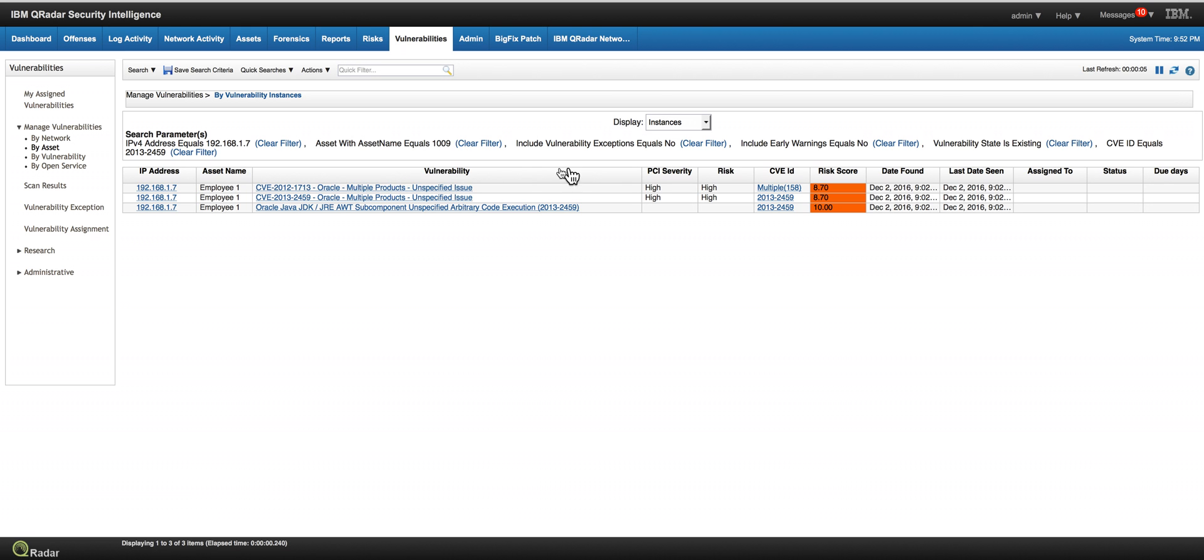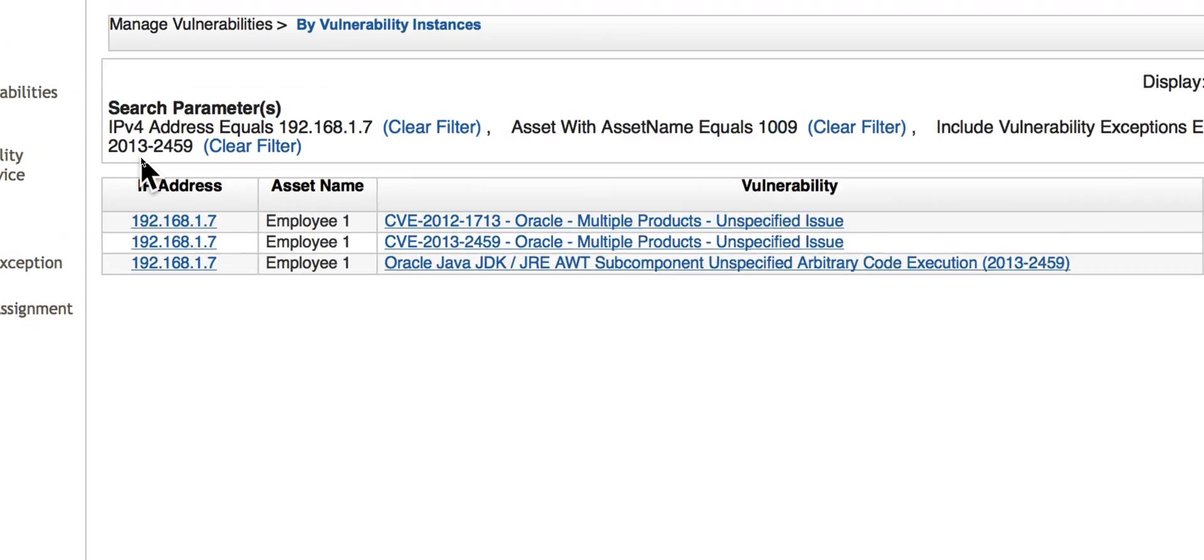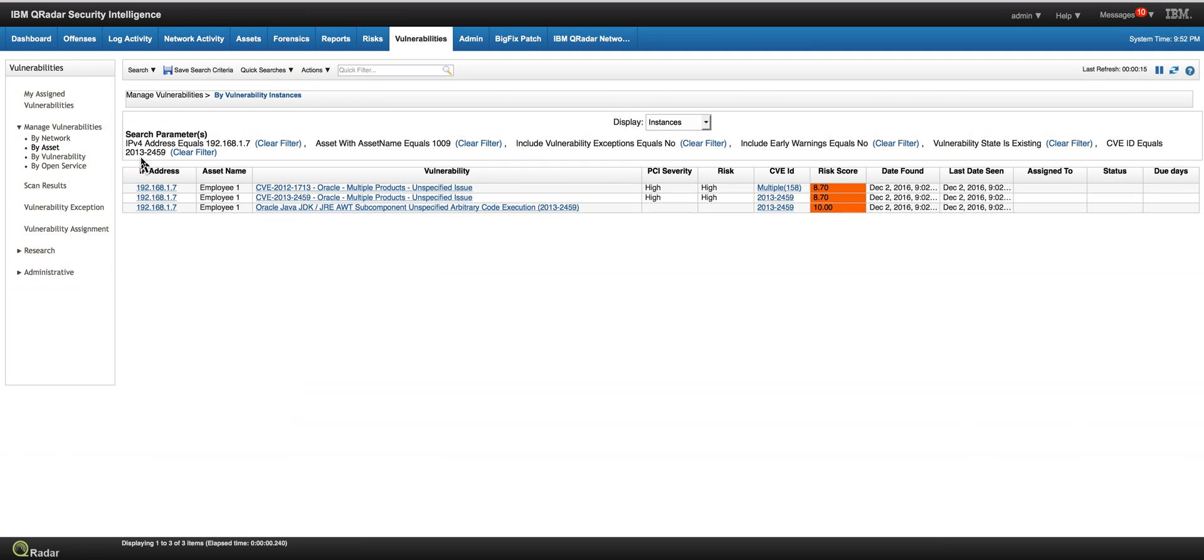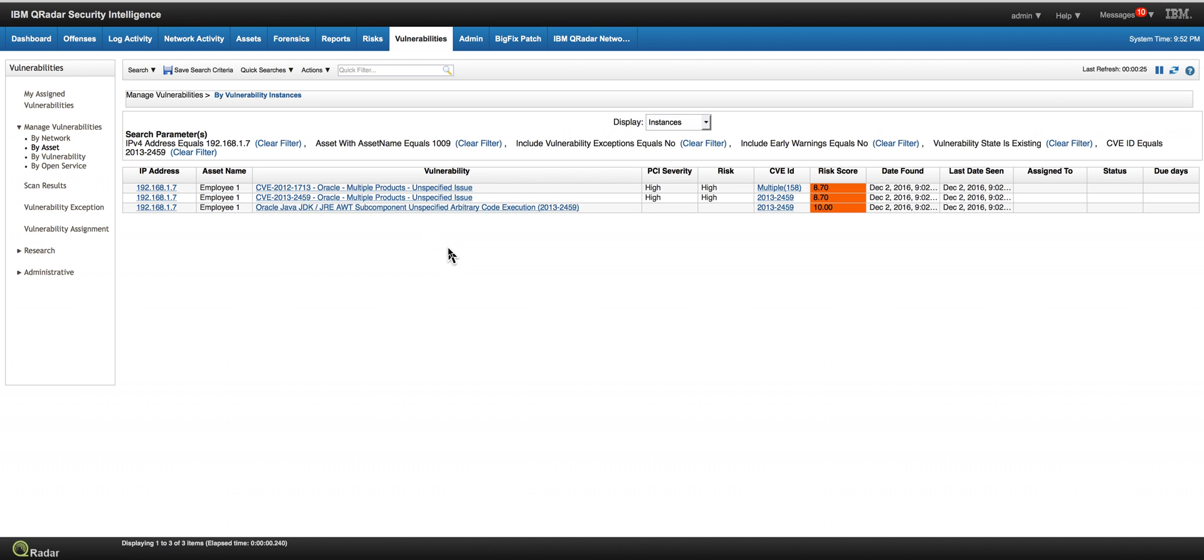And if we do the search with the 2013-2459 vulnerability, whoa, this one is remarkable. This is the Java vulnerability. And this is the one I need to worry about. This is the one that, for example, I need to change the risk score and send it to BigFix and say, take care of this one right away, pal. Because this one, somebody is knocking at the door of that one.